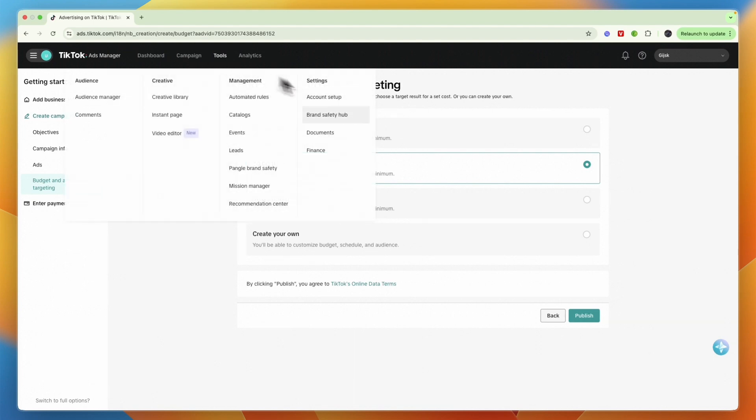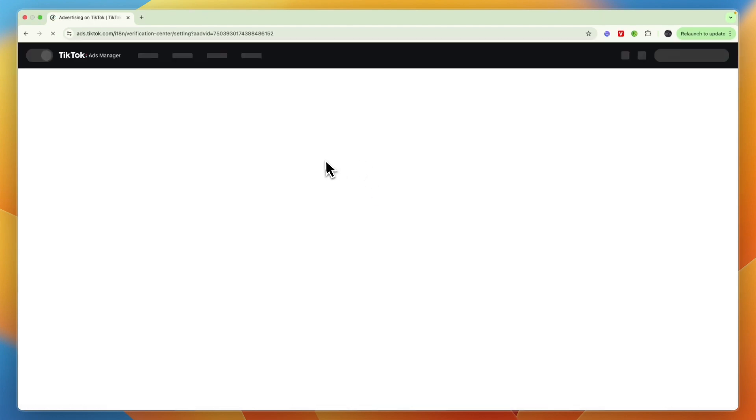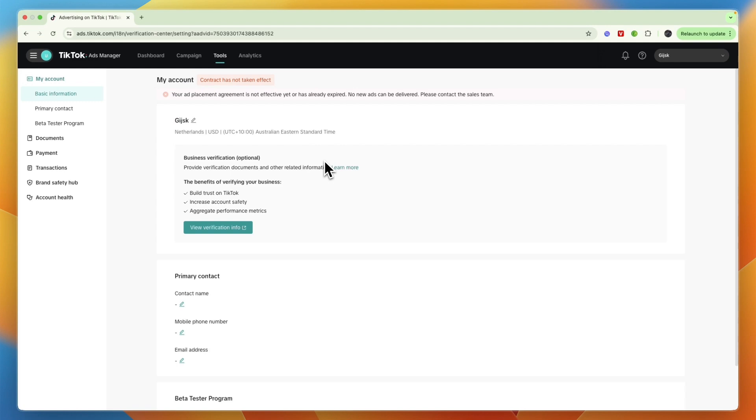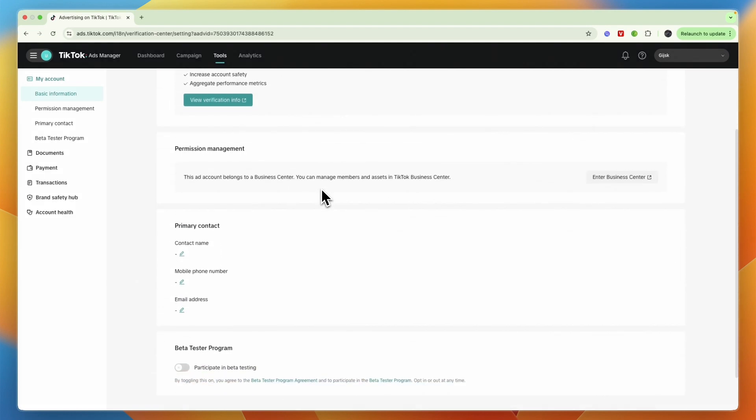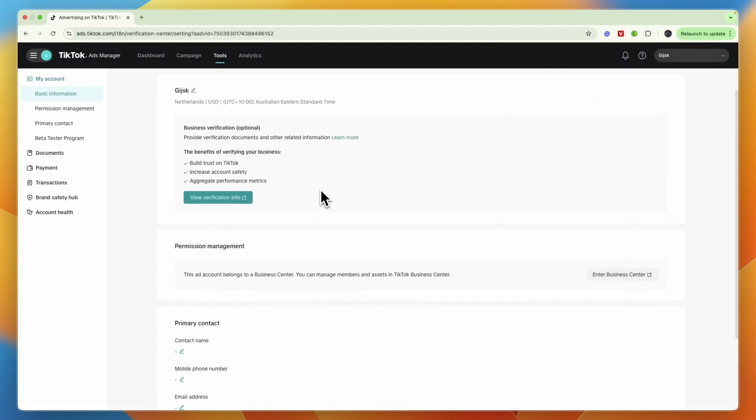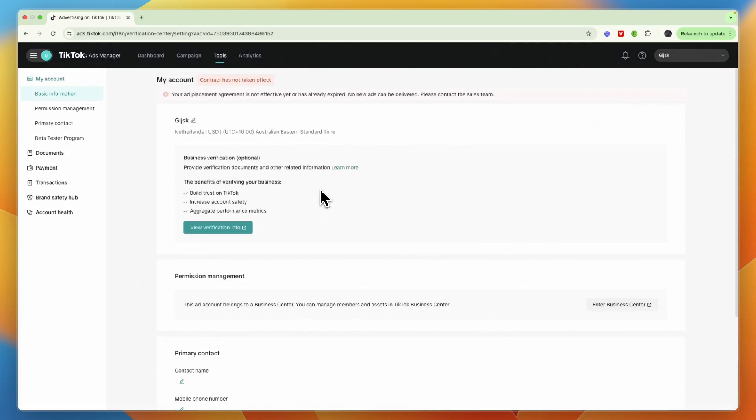And also if you go into your account setup and account details and all of that, from there you cannot change your currency. Although there are many YouTube videos saying that you can, it is not possible from within here.